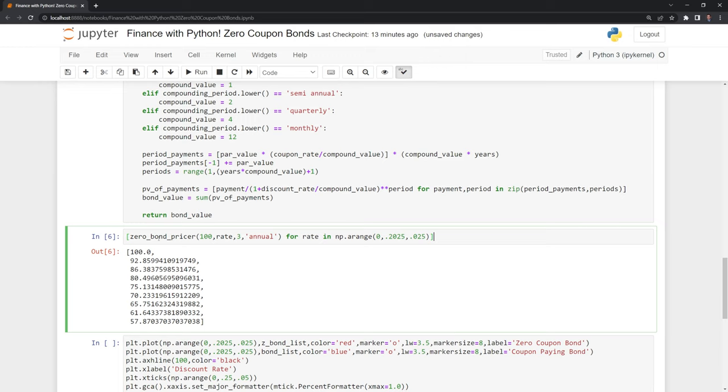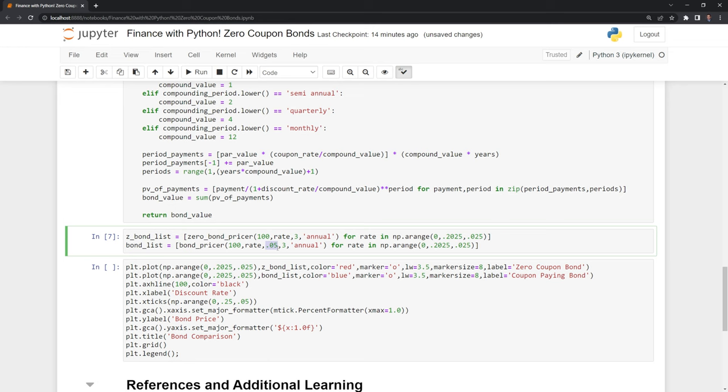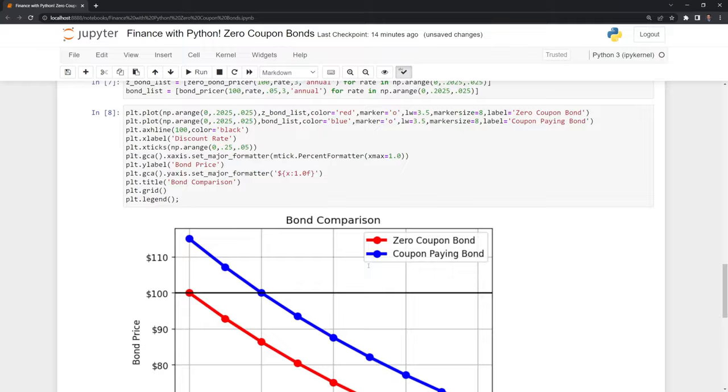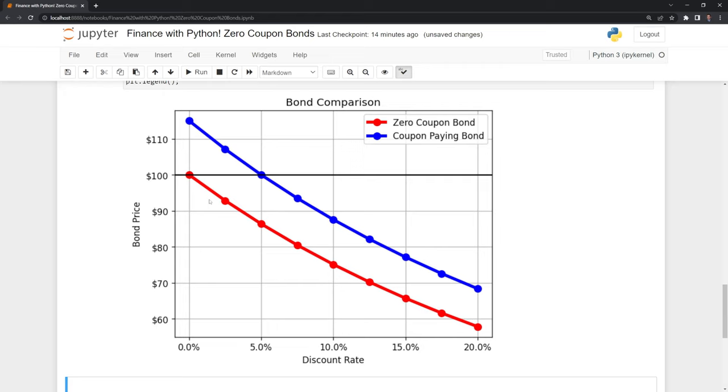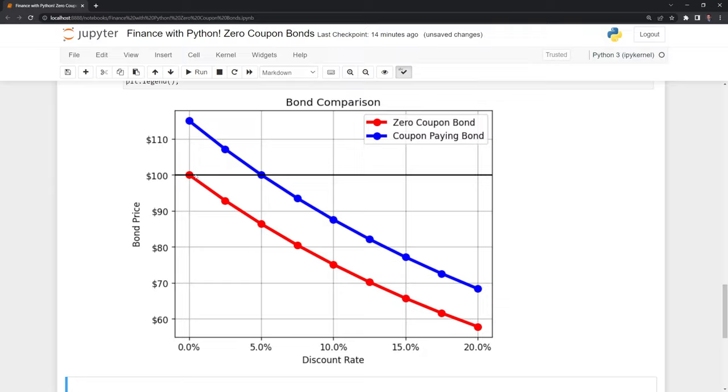I'm going to save this into a list called z_bond_list. Then I'll run the same list comprehension for our coupon-paying bond, keeping all other variables constant besides the discount rate. Let us graph this out and take a look. We can see that the value of the zero-coupon bond, the red line, is significantly less than the coupon-paying bond, which makes sense because the coupon-paying bond also gives you coupon payments. In this case, it's at 5%, so that's $5 per year over those years, which has significantly more value than a zero-coupon bond that only pays the principal $100 at maturity.